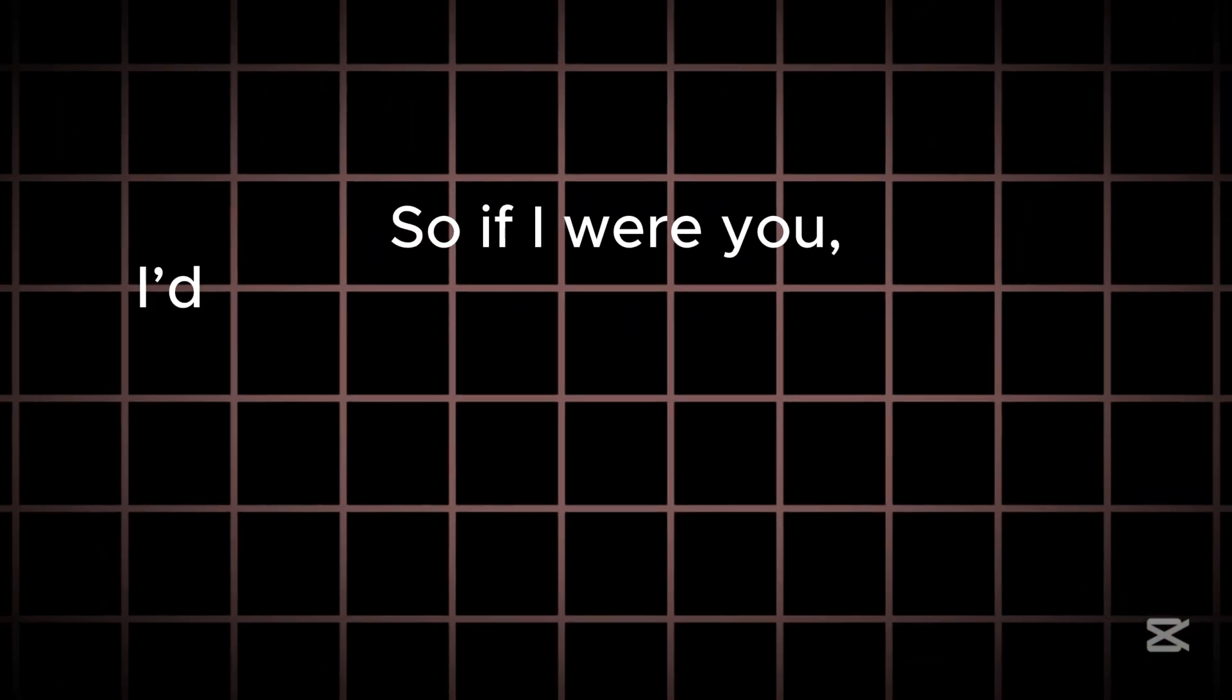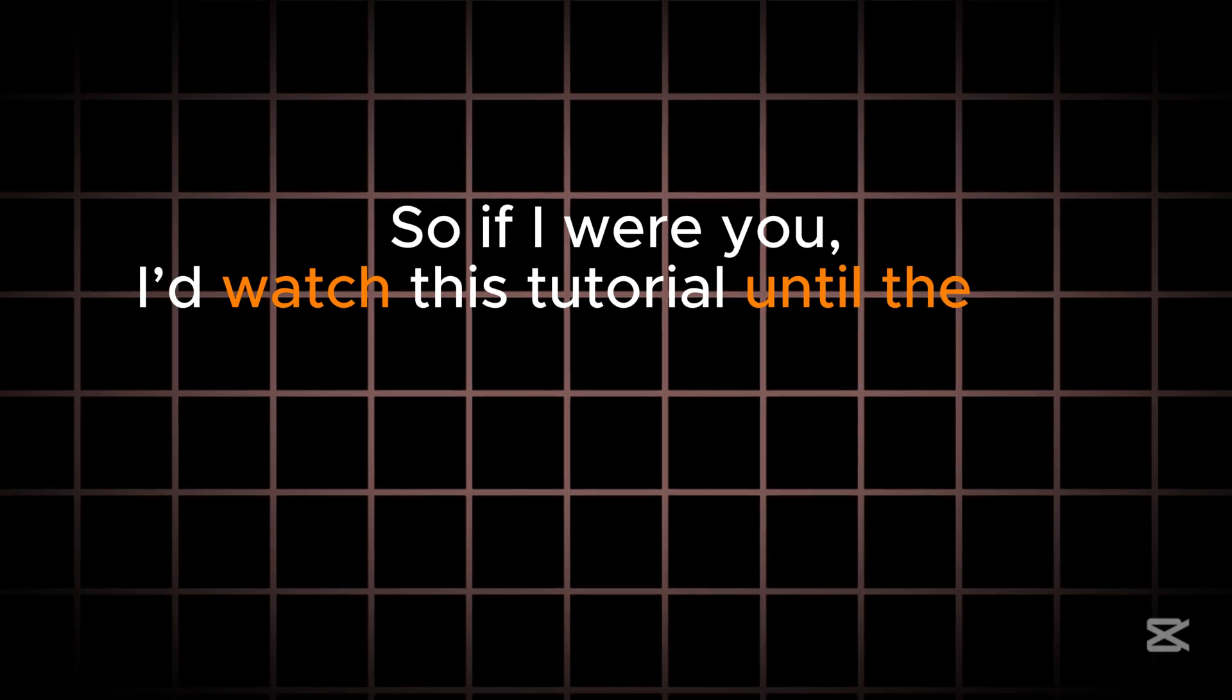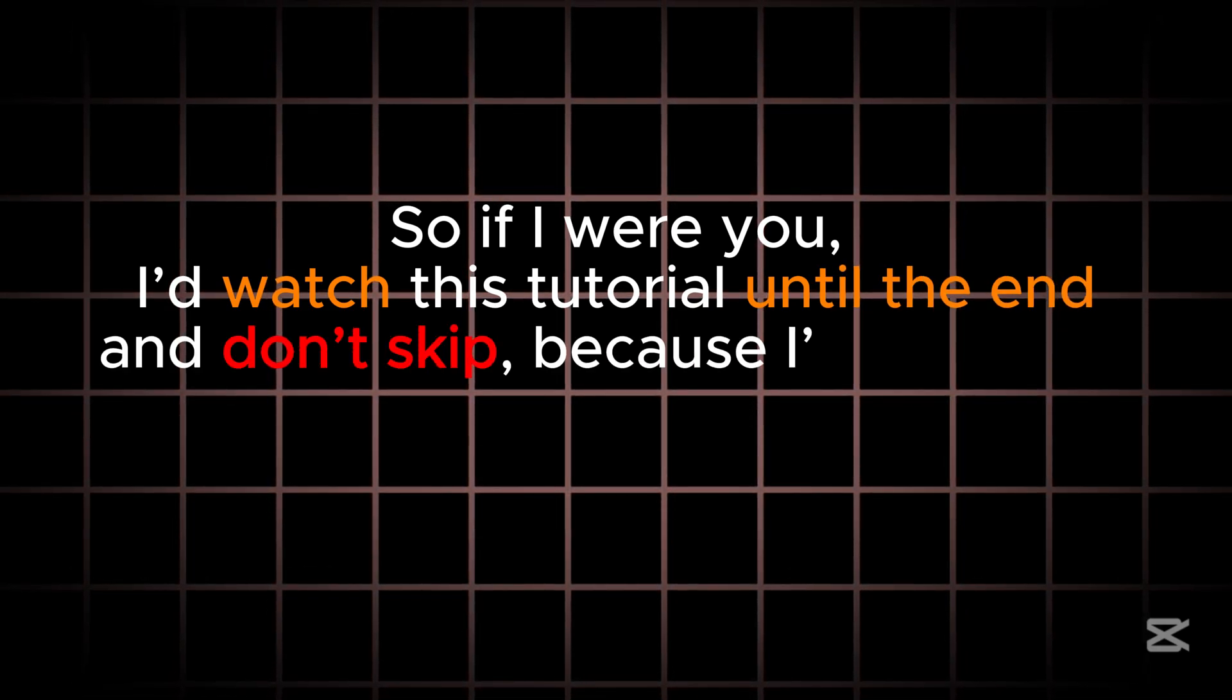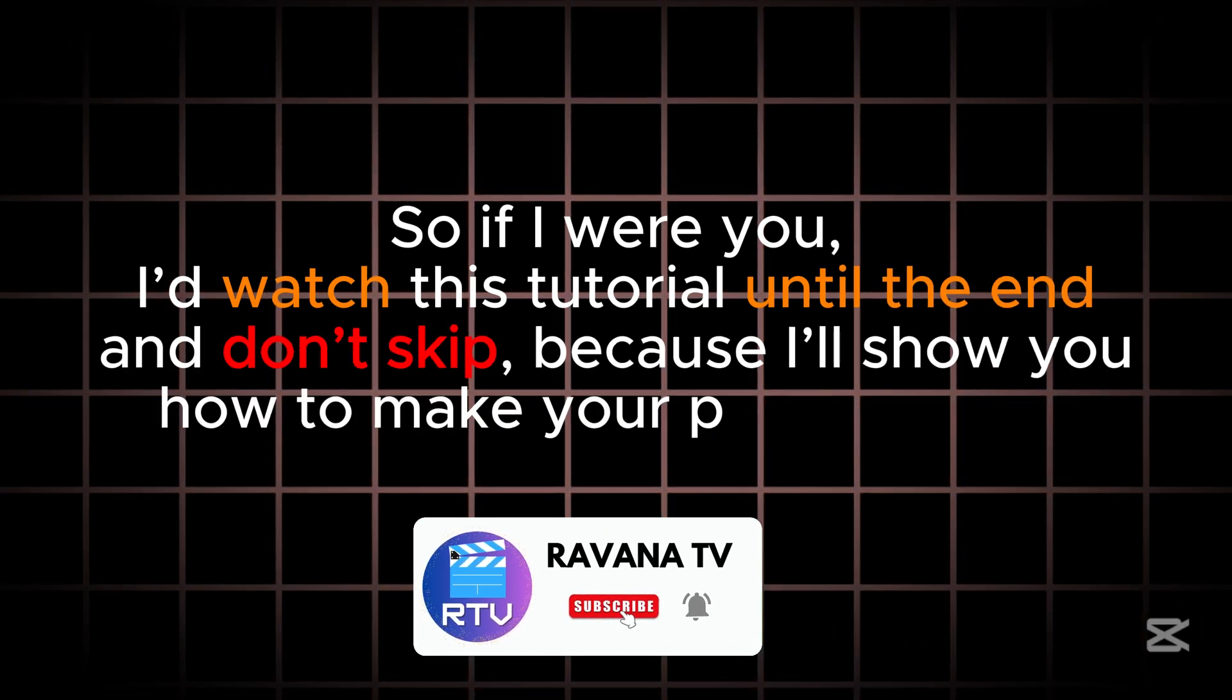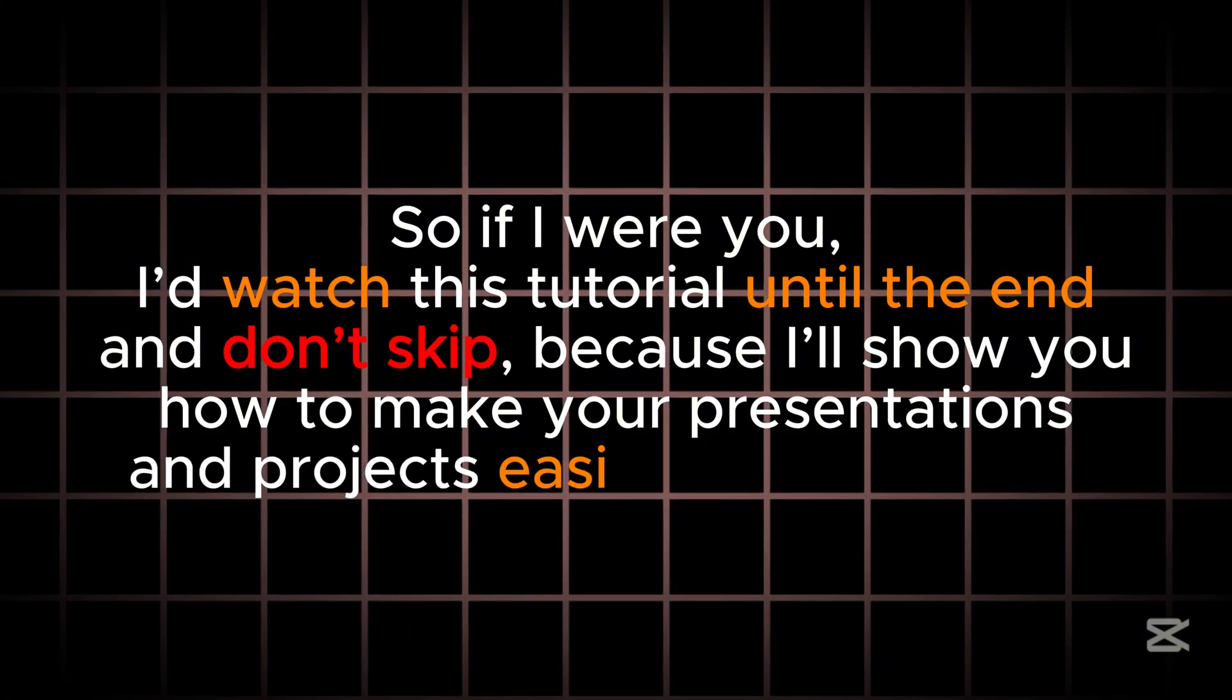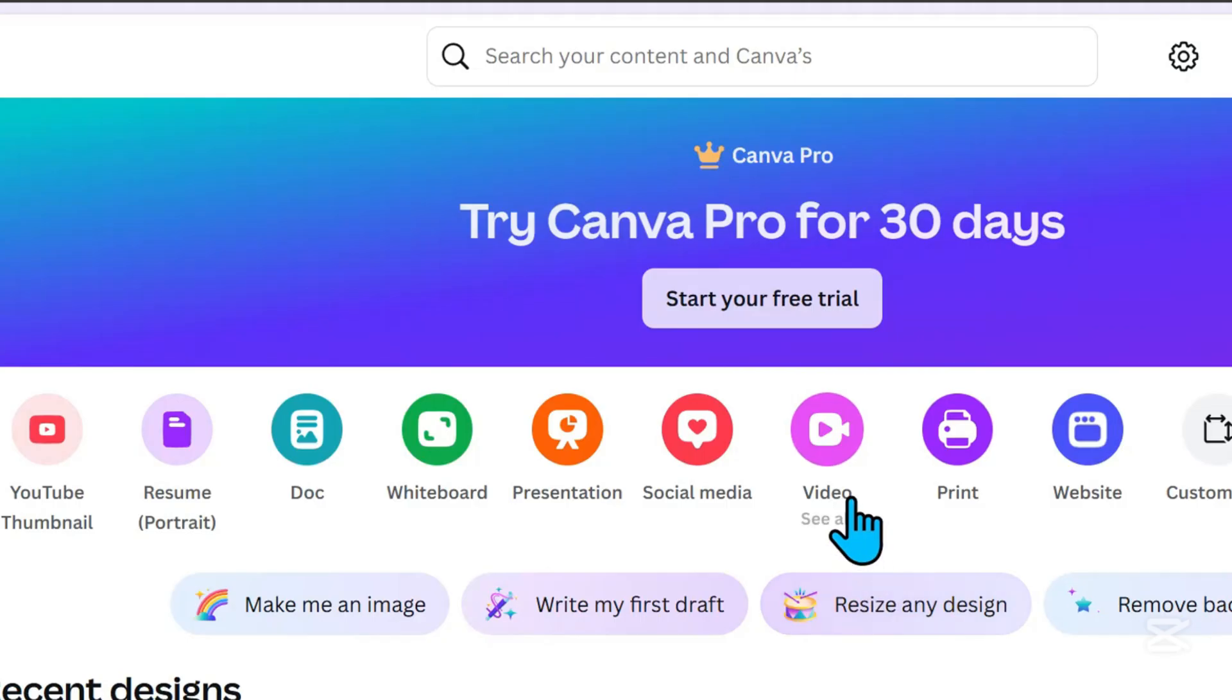So if I were you, I'd watch this tutorial until the end and don't skip, because I'll show you how to make your presentations and projects easier in just minutes. Let's go!